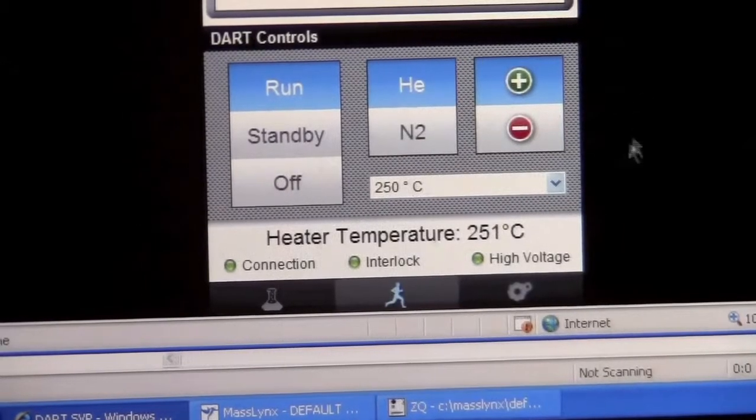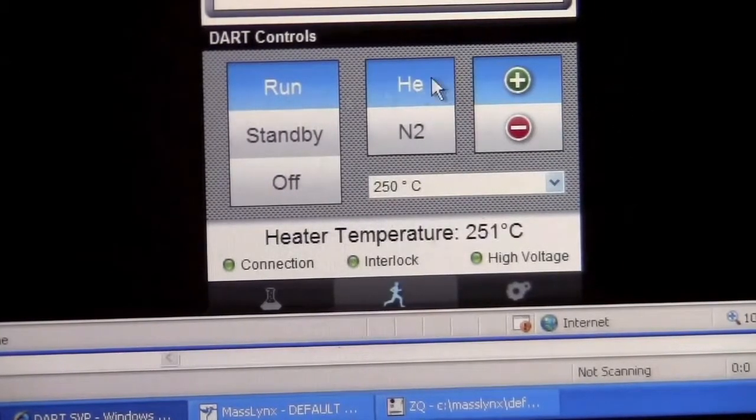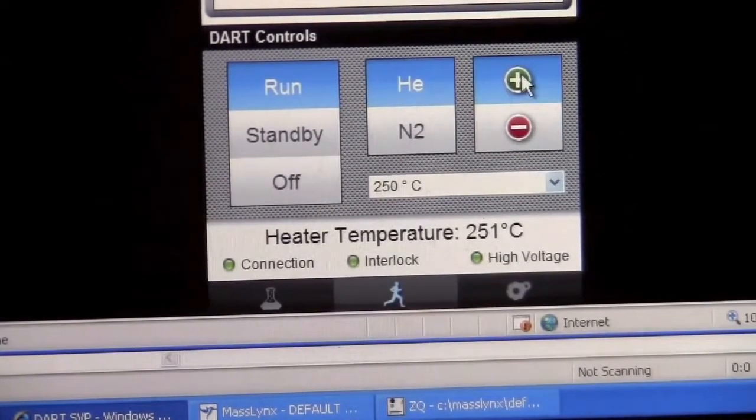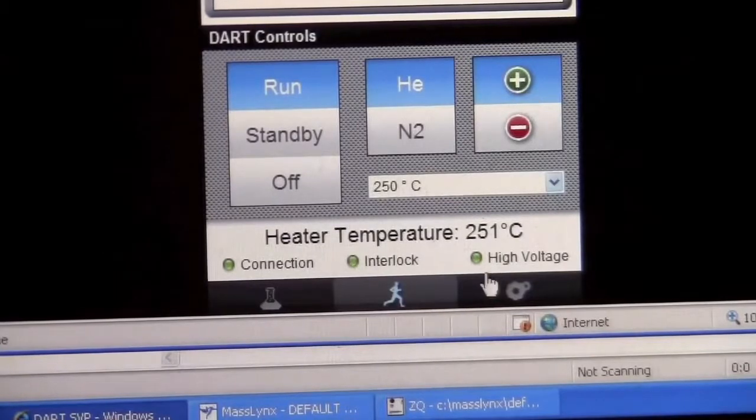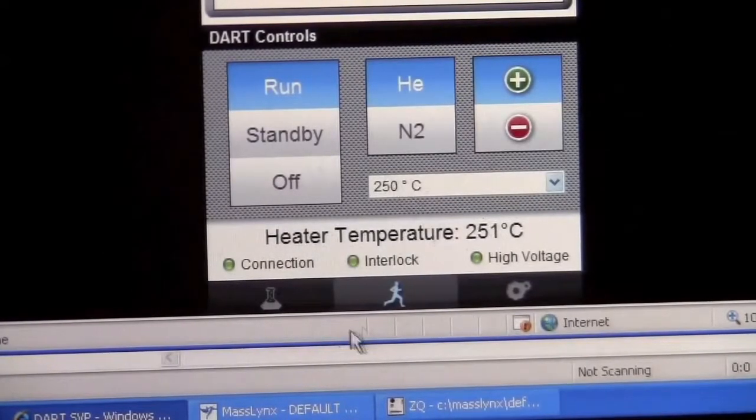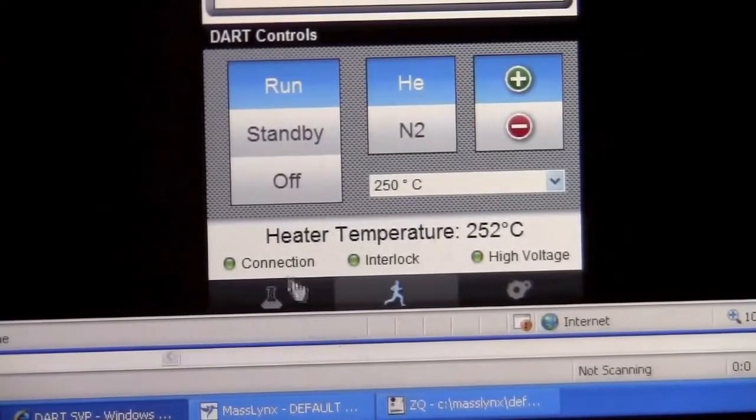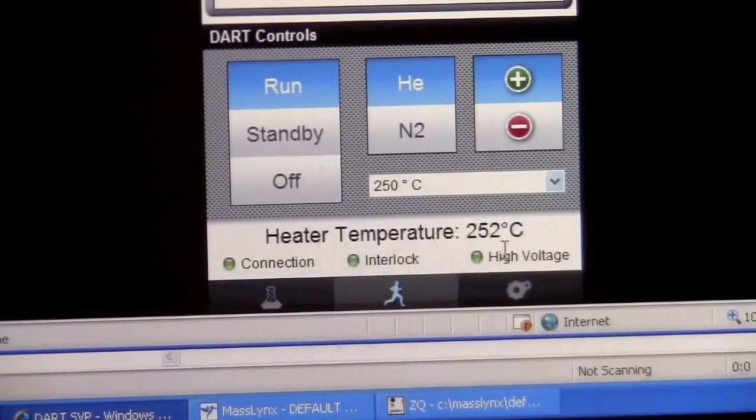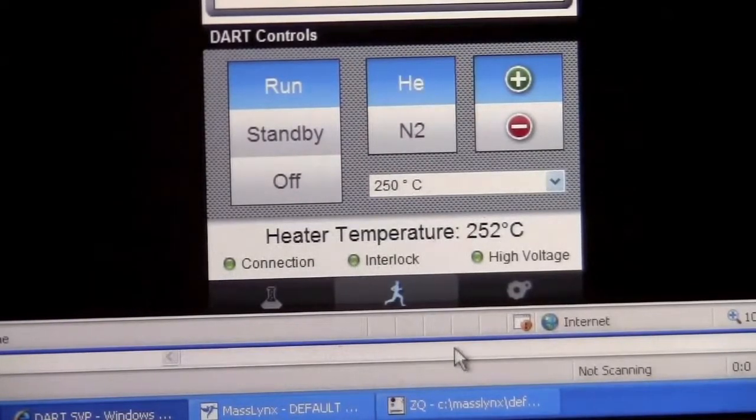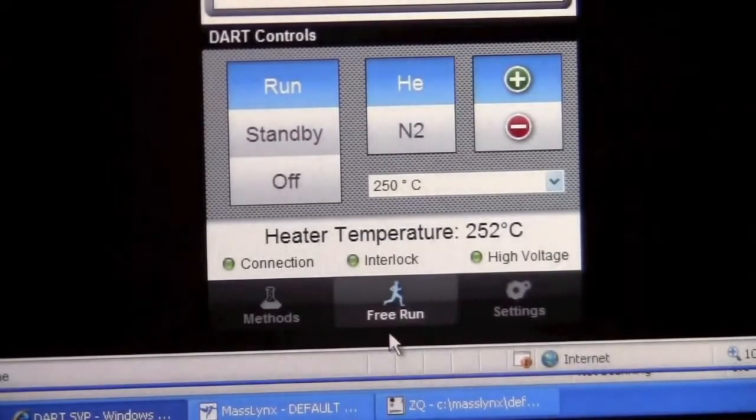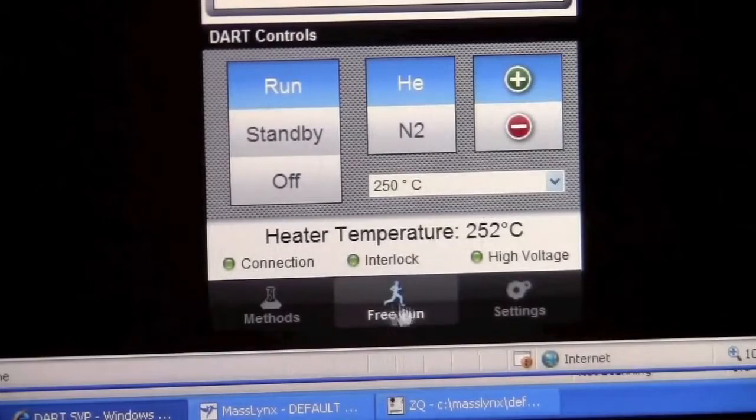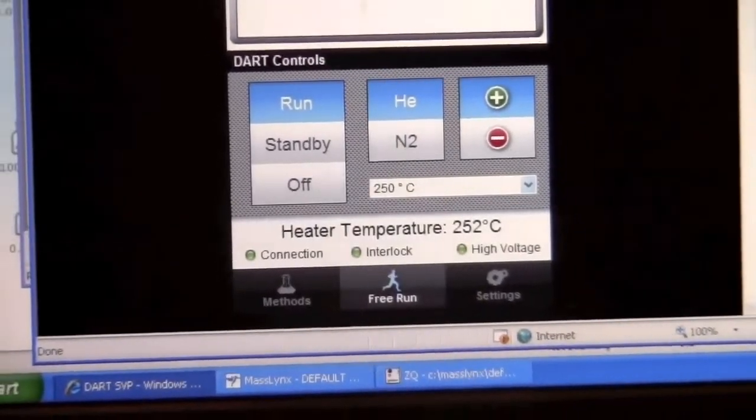So in this case, the source is producing ions. It's on run helium with positive ions. The temperature is set where we want. The connection is green. Interlock is green. High voltage is on. And we have free run mode. So the source is producing ions.